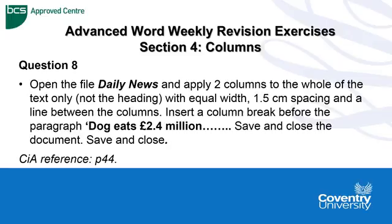So question 8 of the exercise is asking us to open the file Daily News, apply two columns to the whole of the text, not the heading, with equal width, have 1.5cm spacing and a line between the columns.